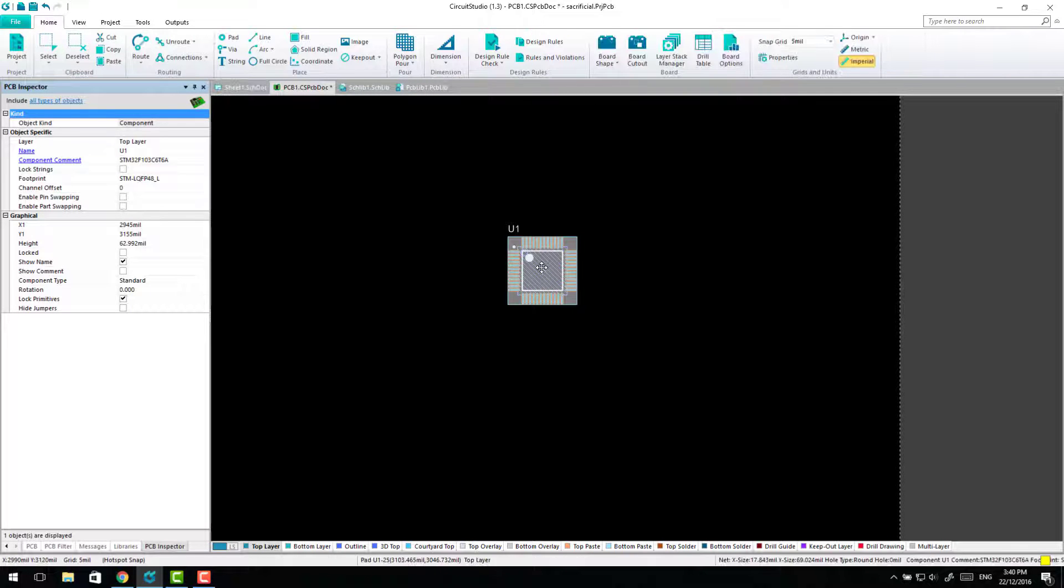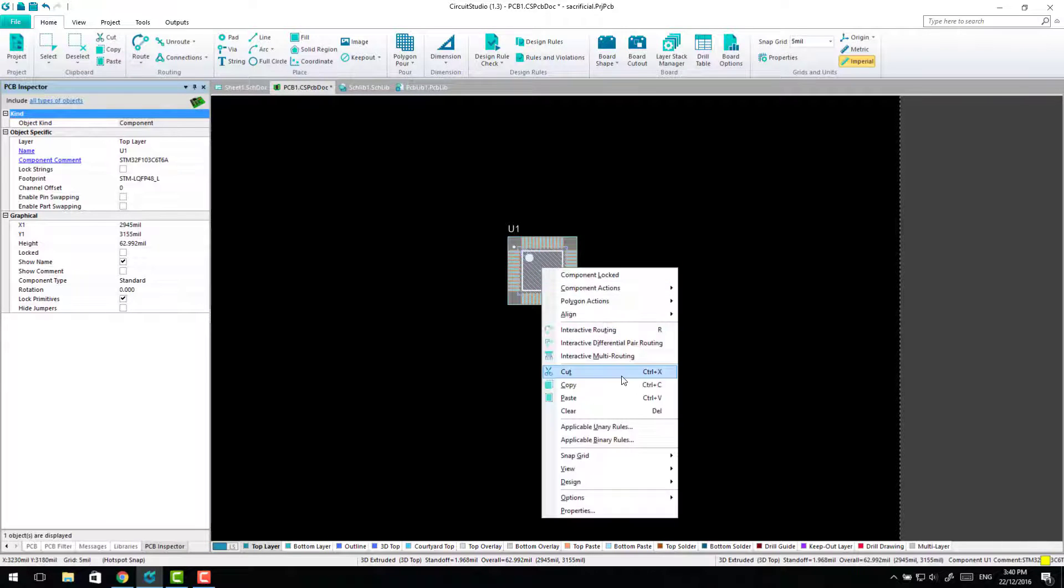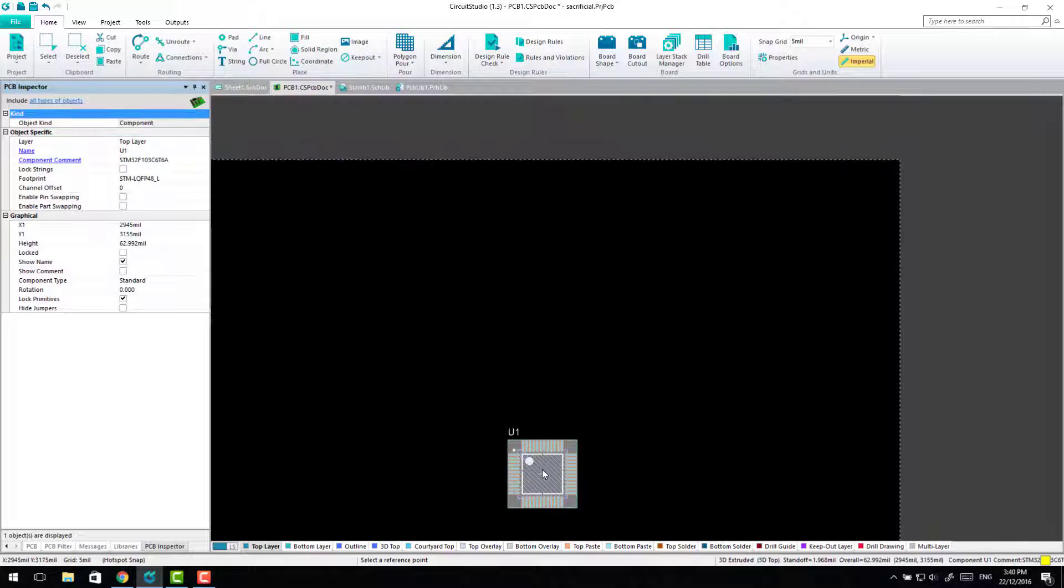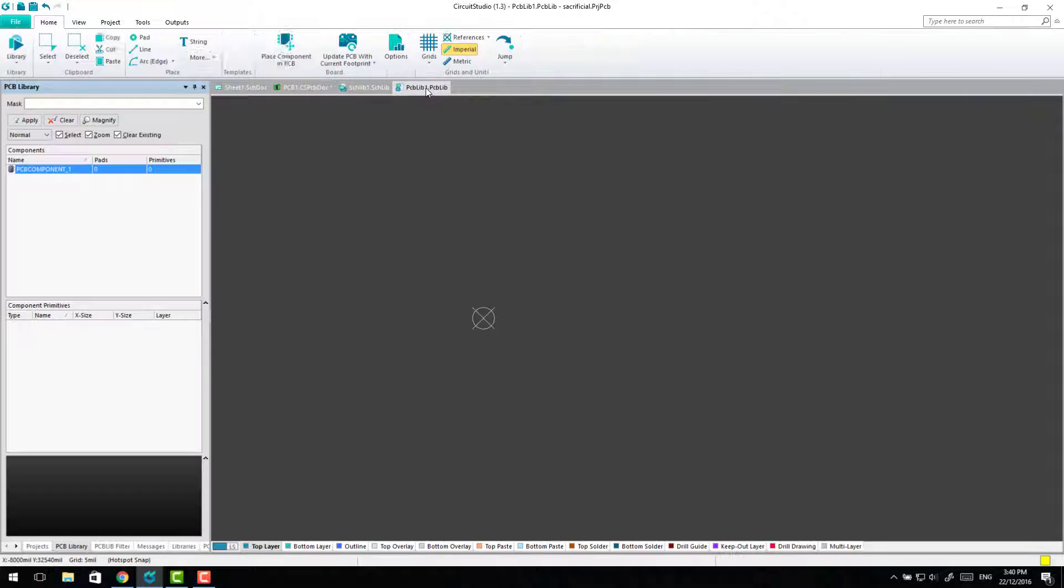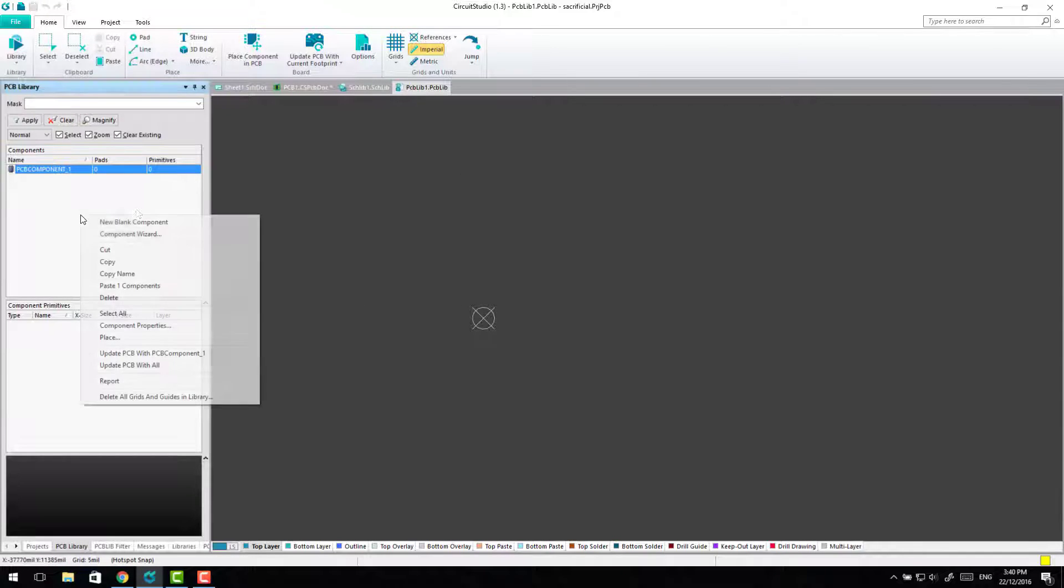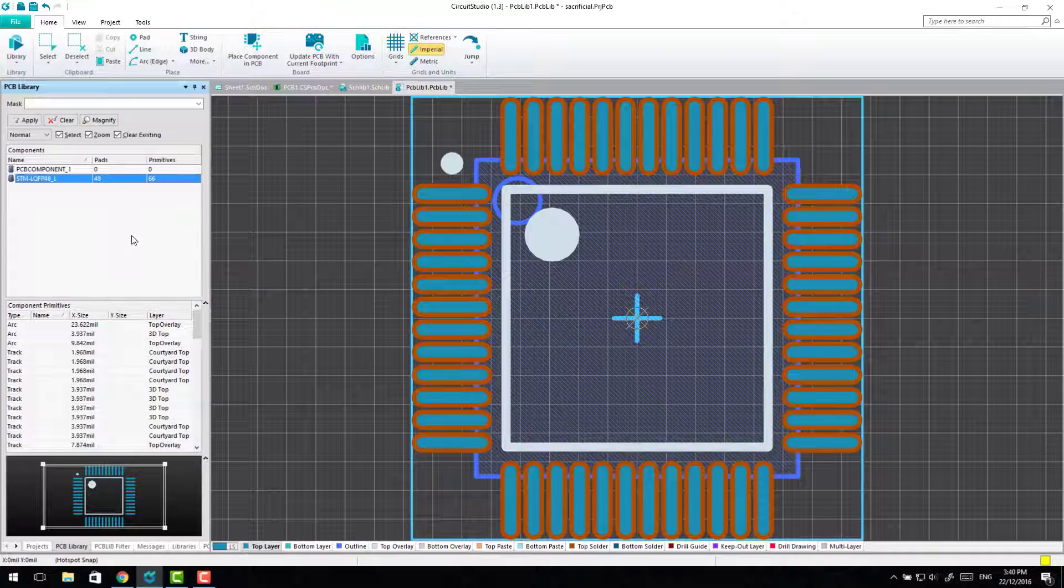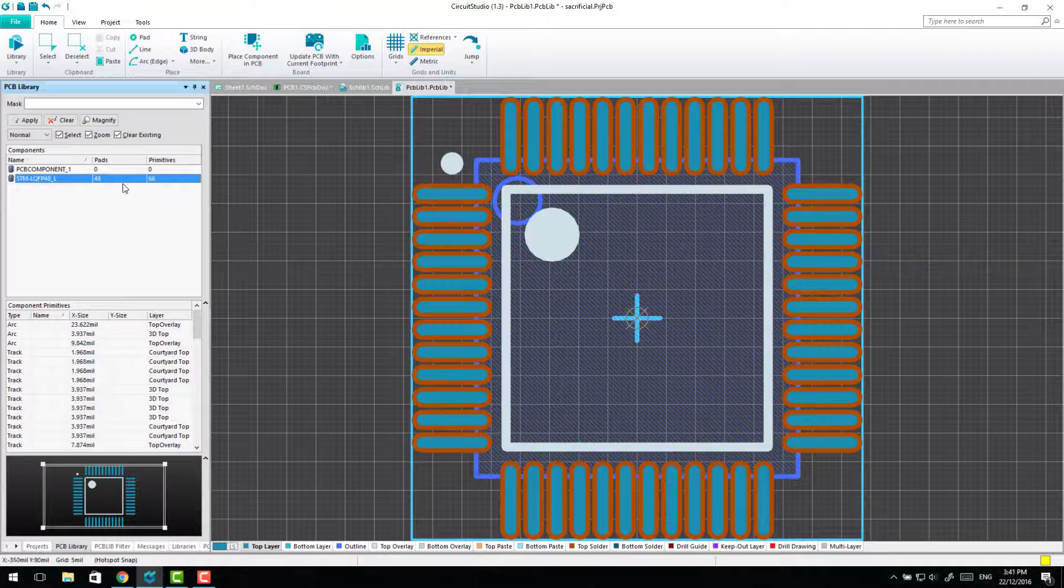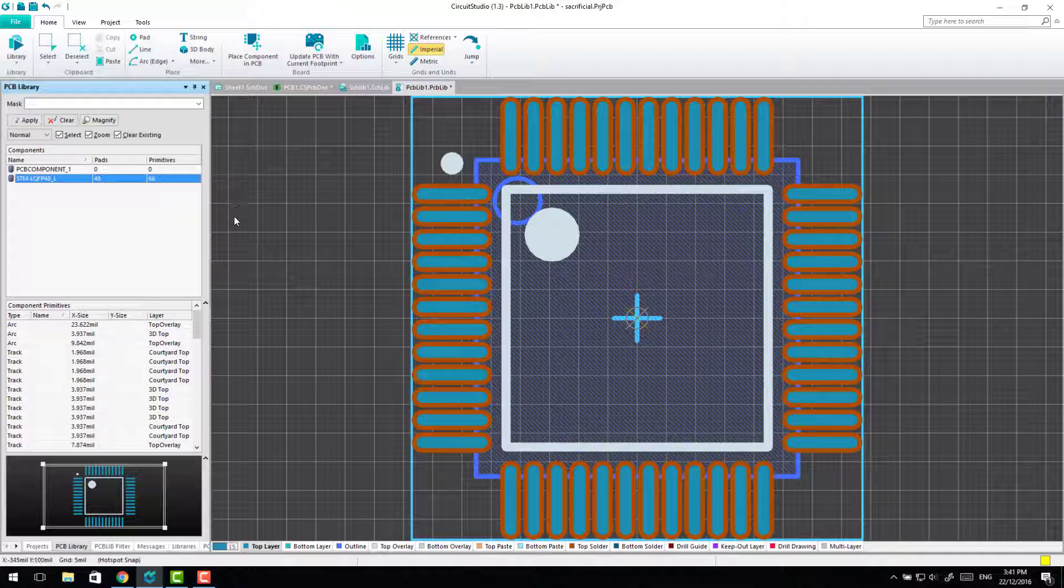So now it's simply a matter of you grab the schematic symbol, or the footprint in this case, copy. You can select anywhere it doesn't matter. Come across to our PCB library, click in the panel over here, paste it and that's dumped it in. It's kept the name which means it'll link up automatically.